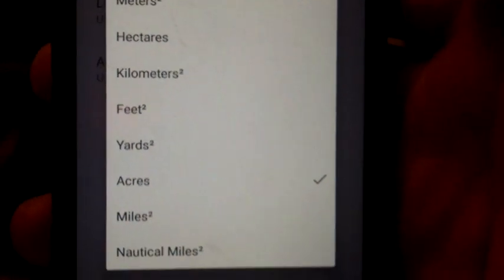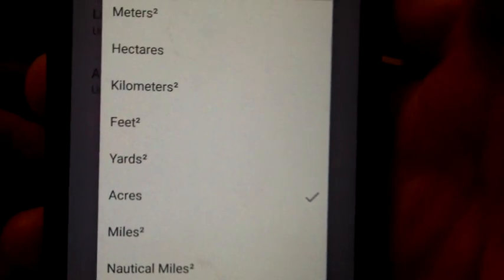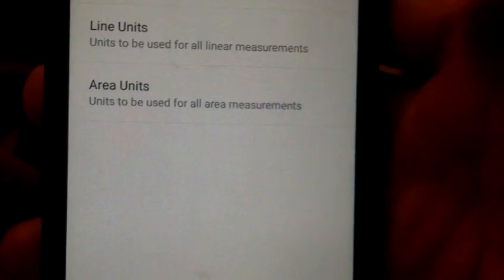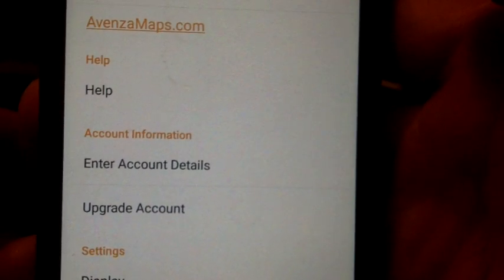Area Measurements set up in Acres. And that's going to work out really well for me and probably for you too.